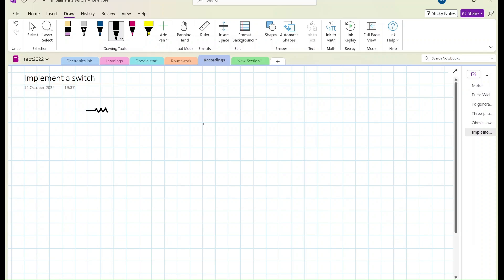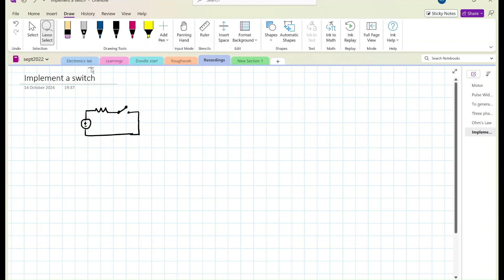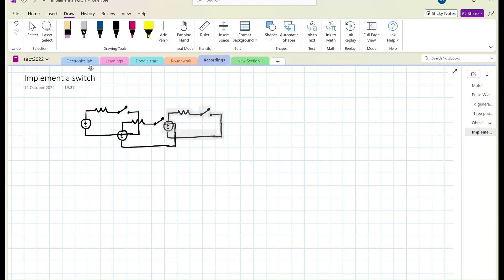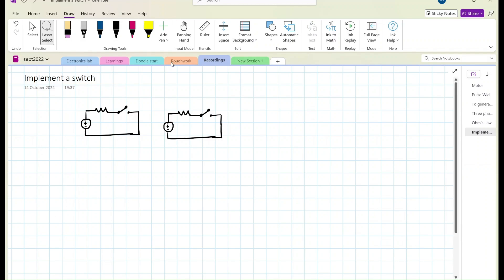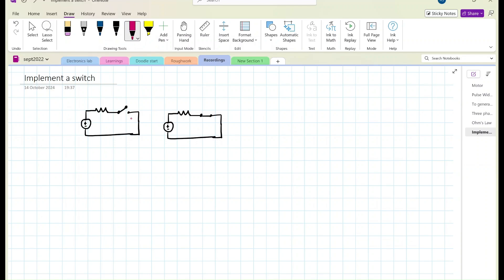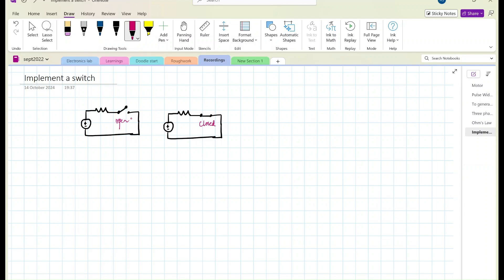In a circuit, we can represent a switch with a symbol. How do you represent an open switch? Let's complete this circuit diagram. If it is closed, it will be a continuous or short path — that is a closed switch. If we use a normal switch in the circuit, we represent it as open or closed like this. Generally, when we use switches toggled on or off manually, that is a mechanical switch.